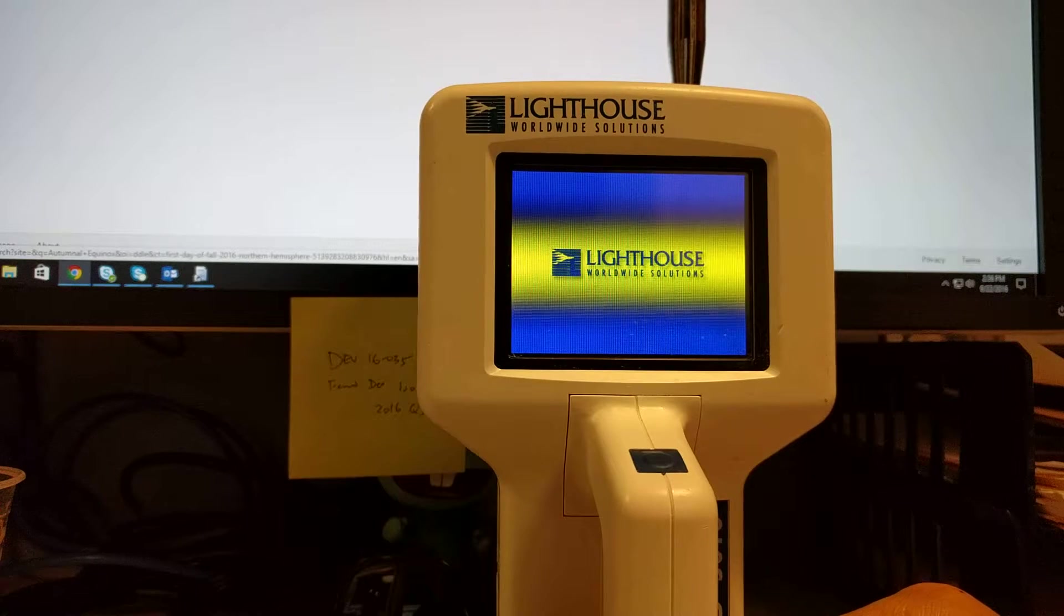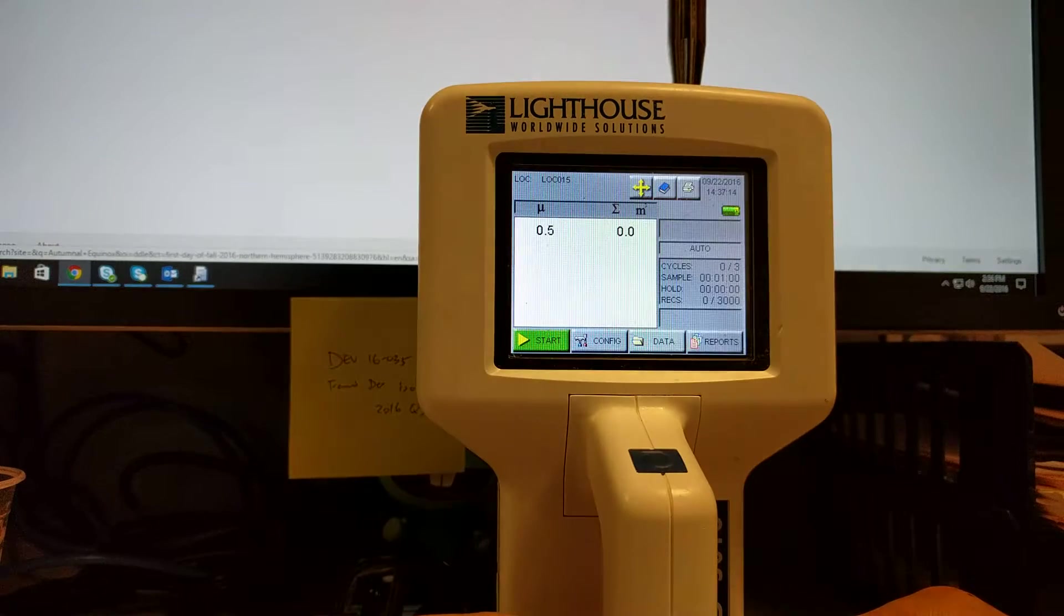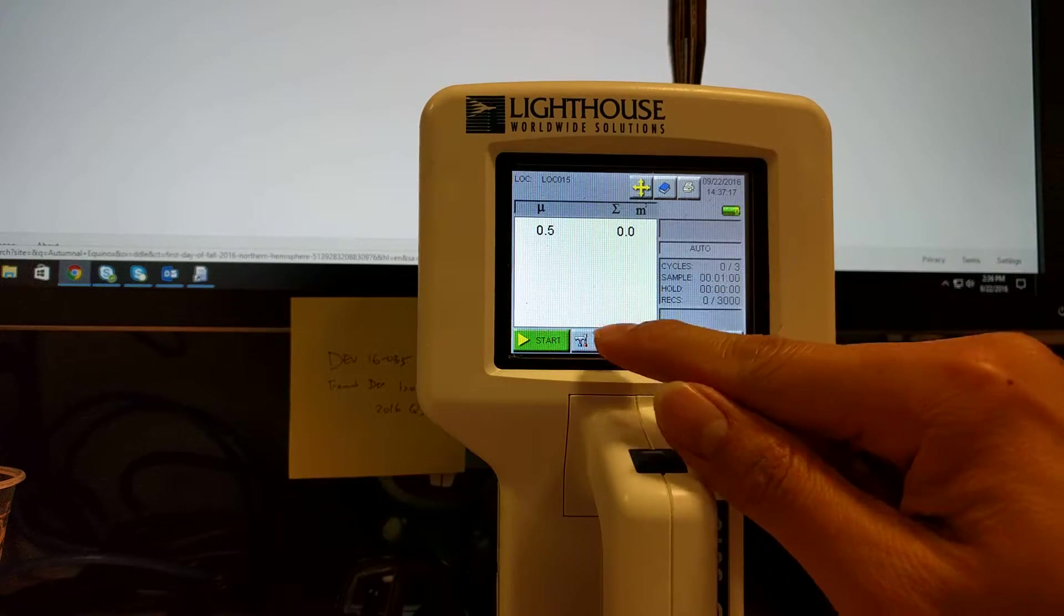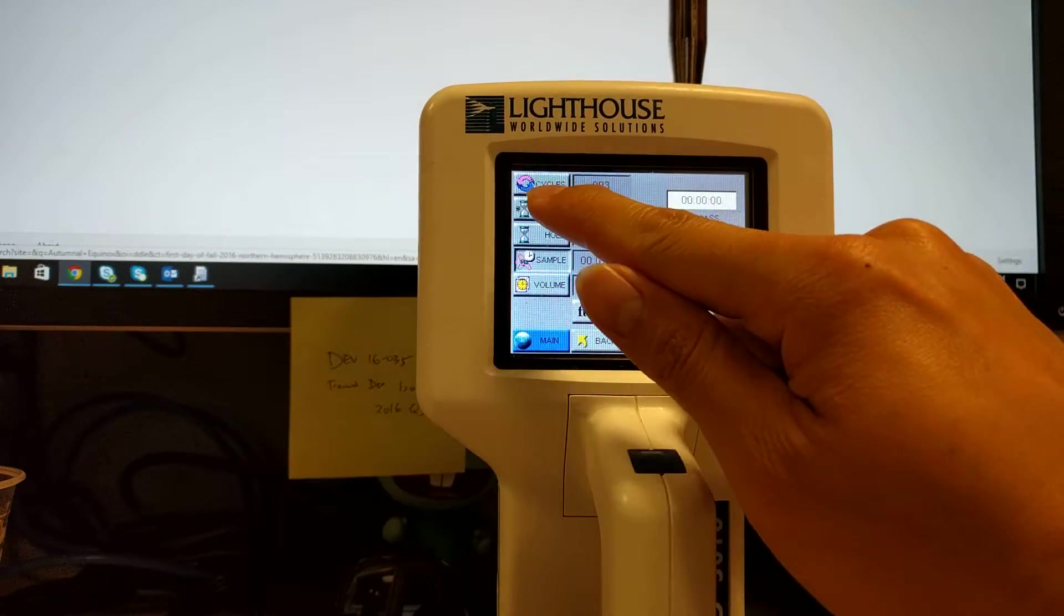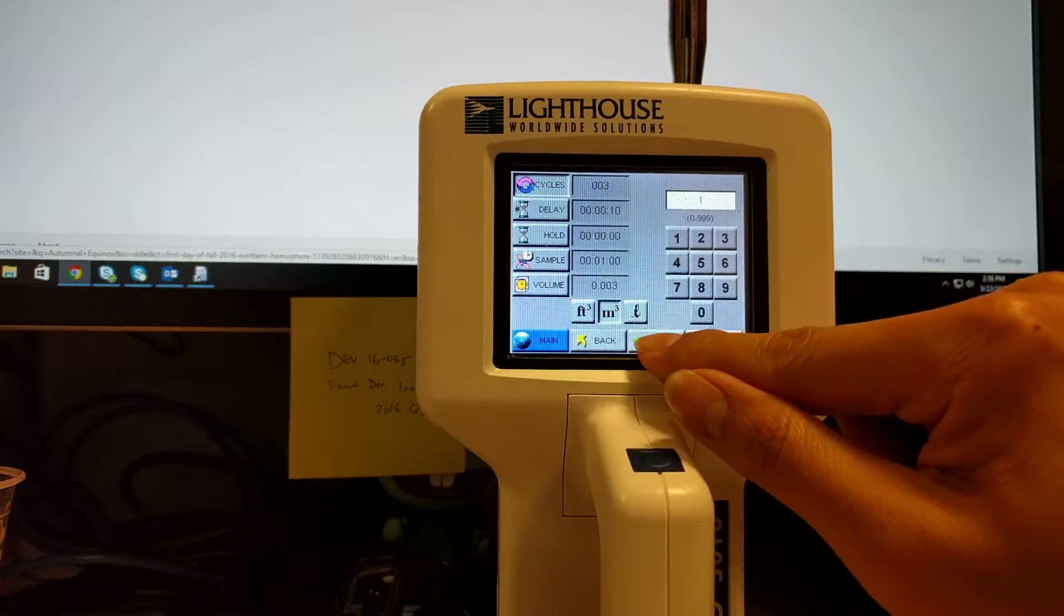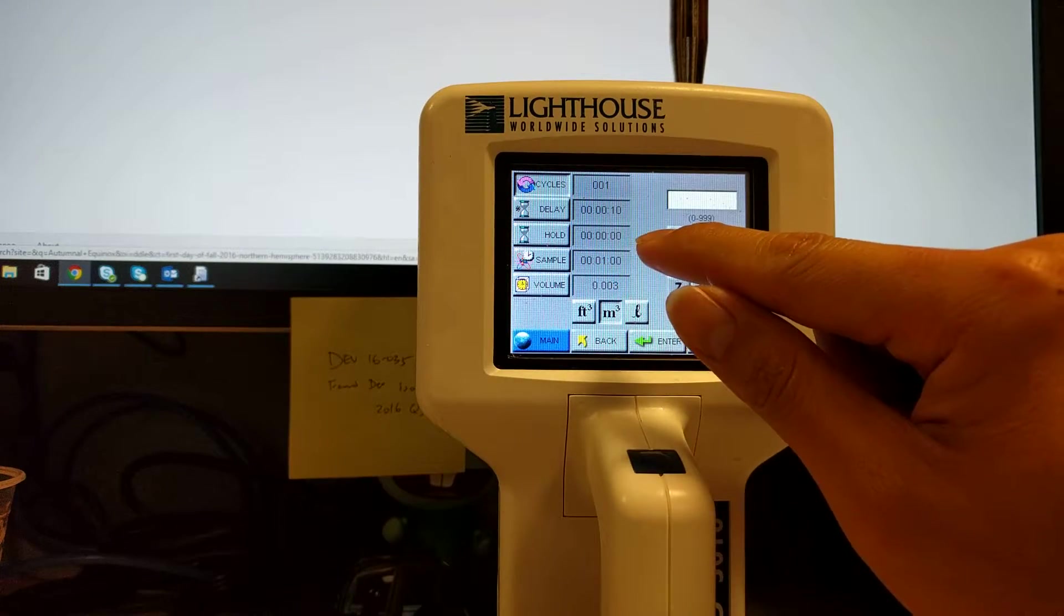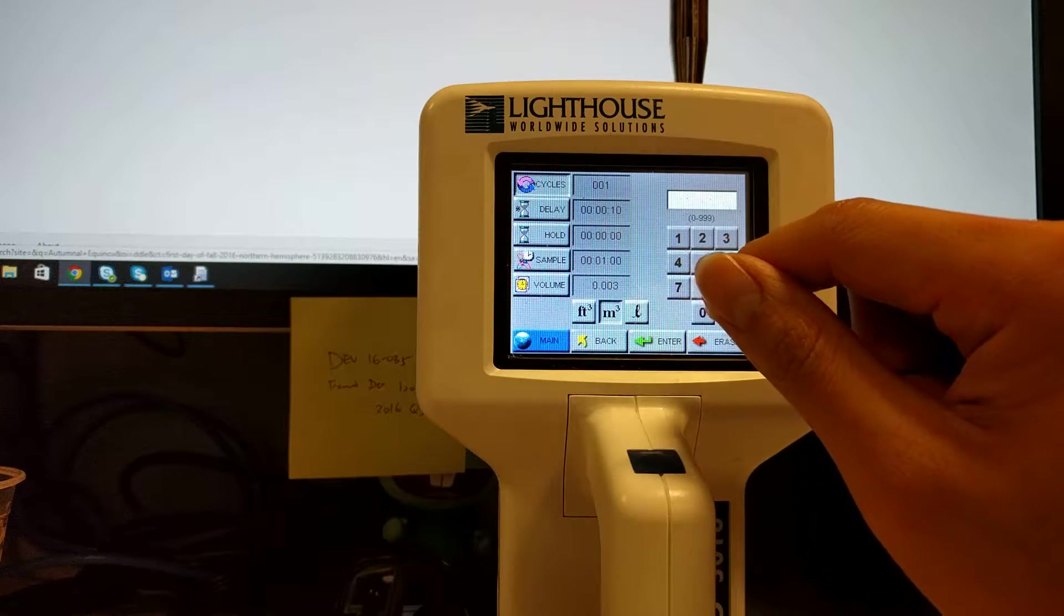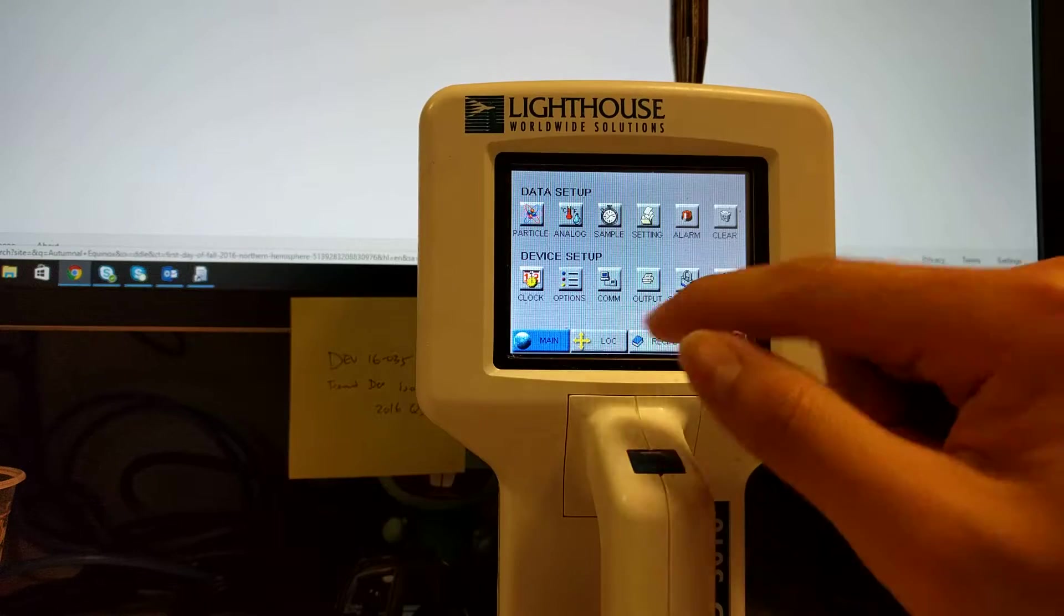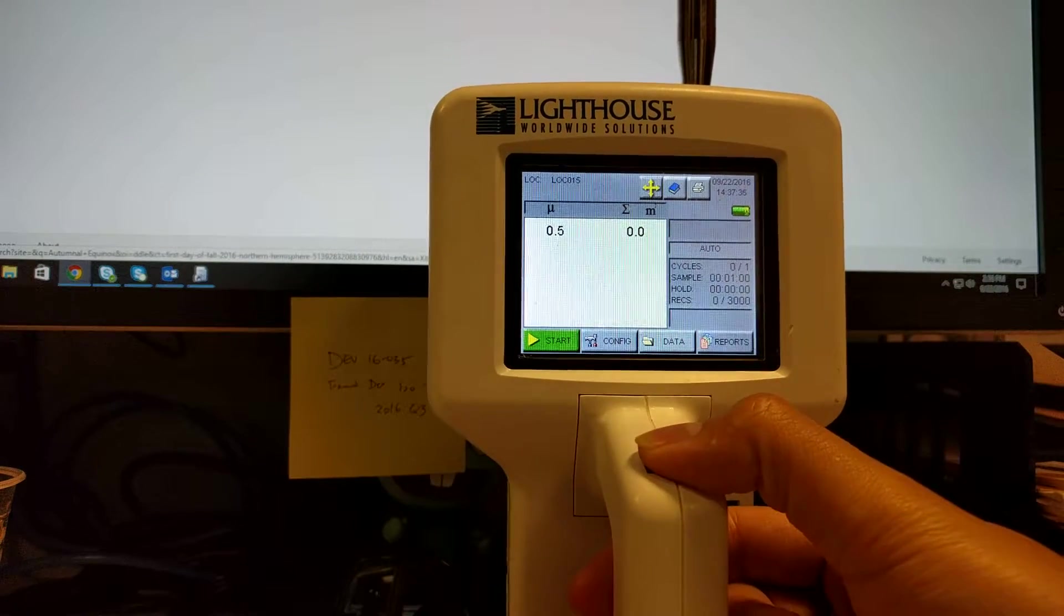We'll test the air particles in this room. We're looking at 0.5 micron particles. I only want a one minute sample. We're going to do a cycle of 1 with a delay of 10 seconds. Sample time is 1 minute and a volume of 0.003 cubic meters. Go to main and then we'll hit it.